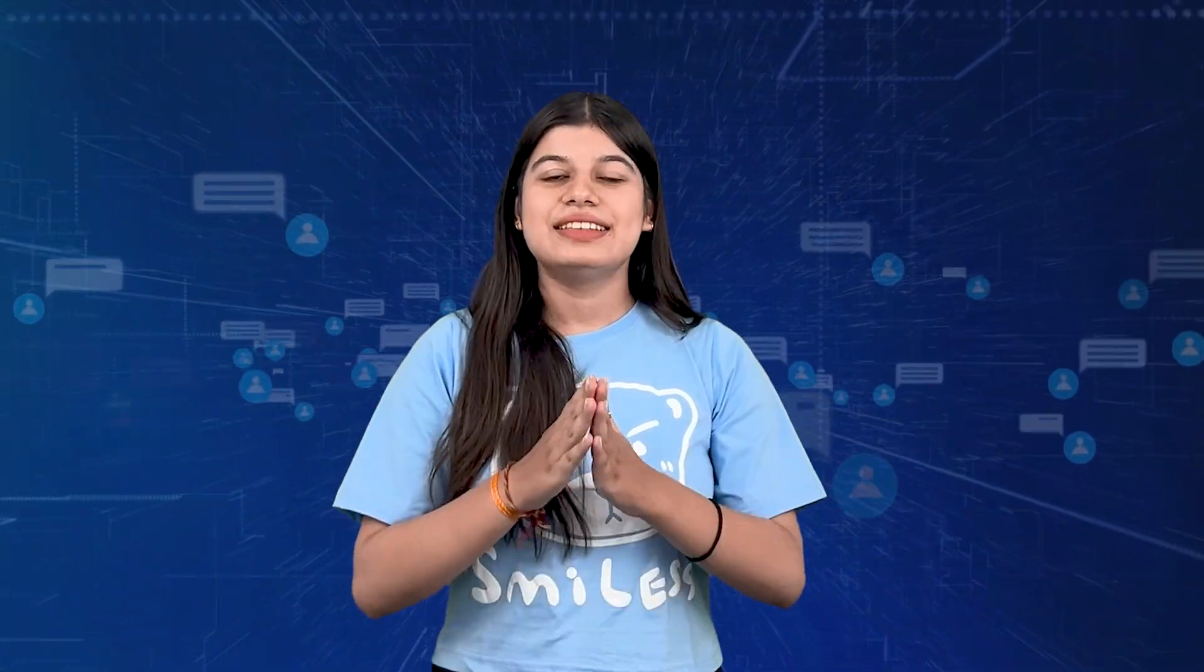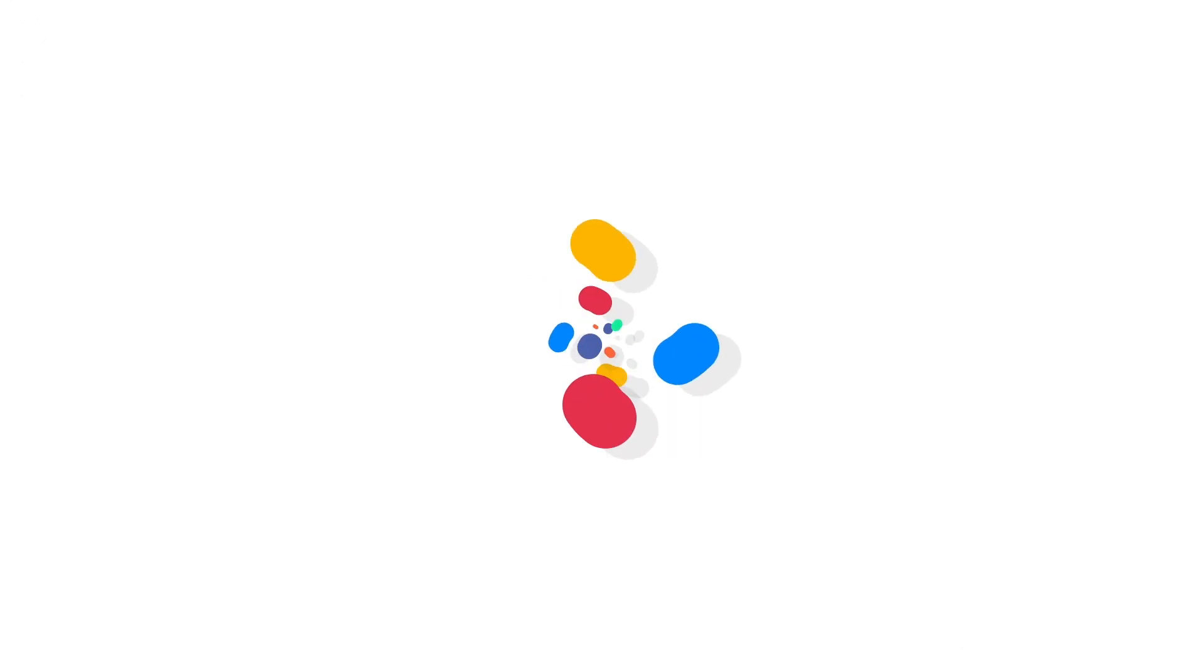If you are already a student or alumni of Scalar Academy, you can contribute by adding your own reviews as well. Thank you for watching the video and I'll see you in the next one.